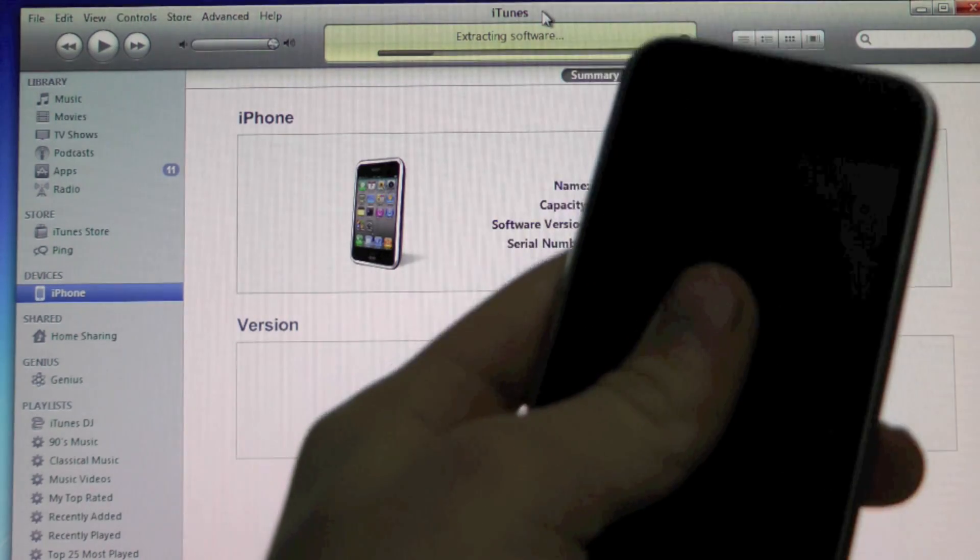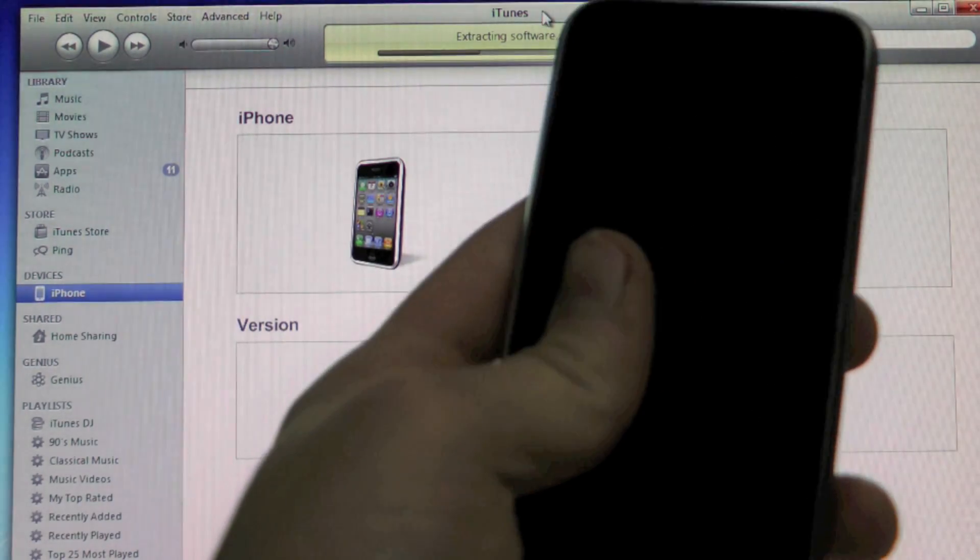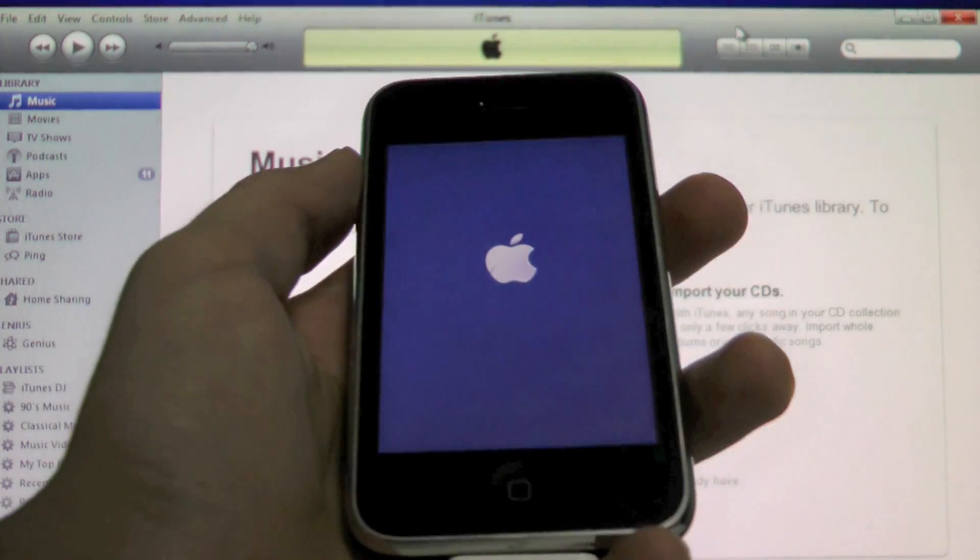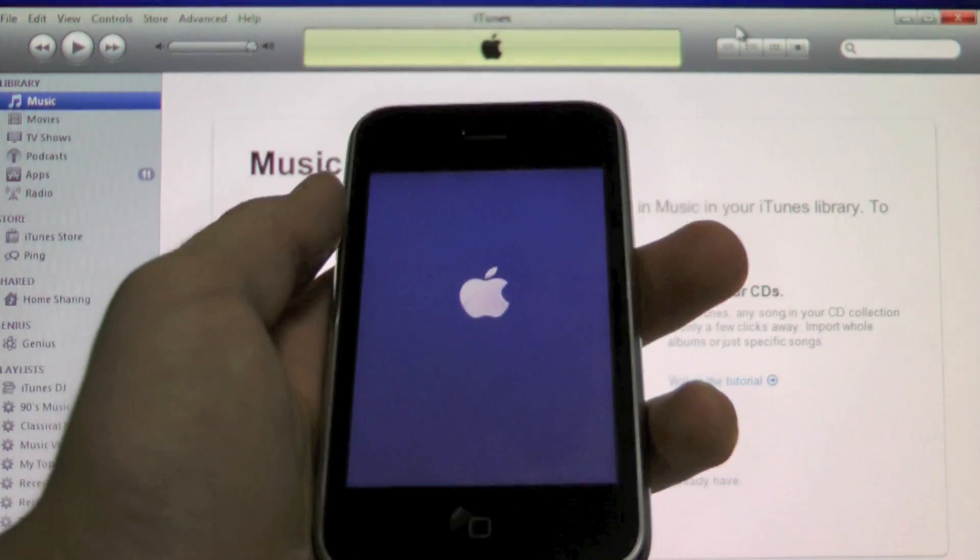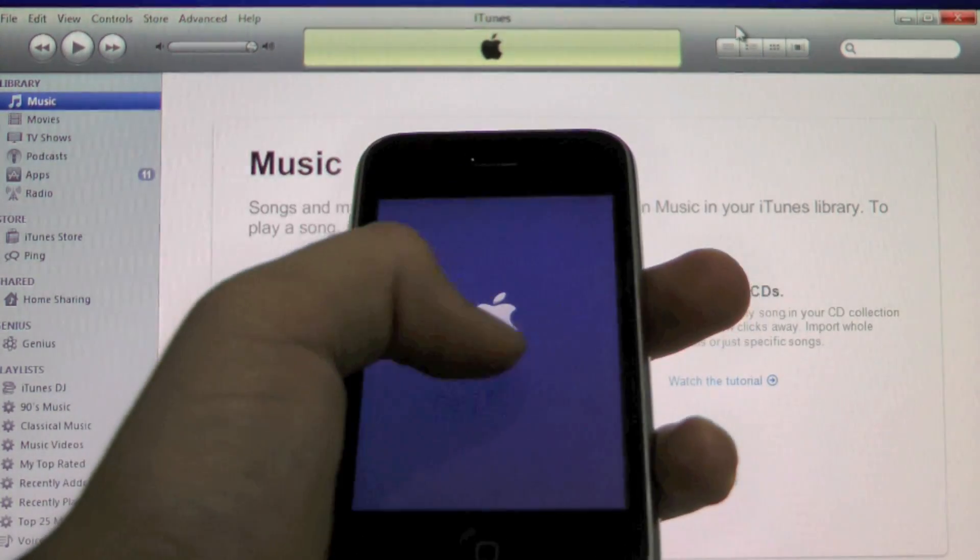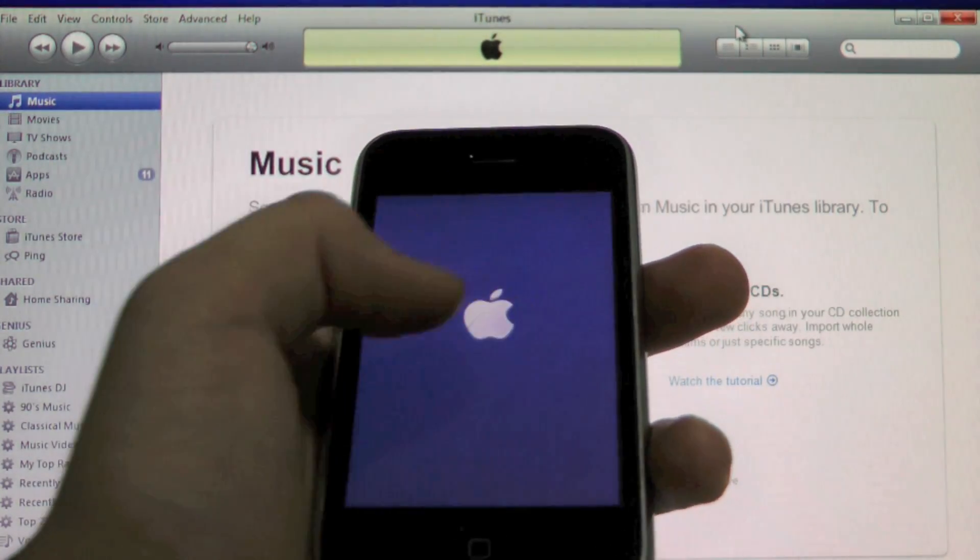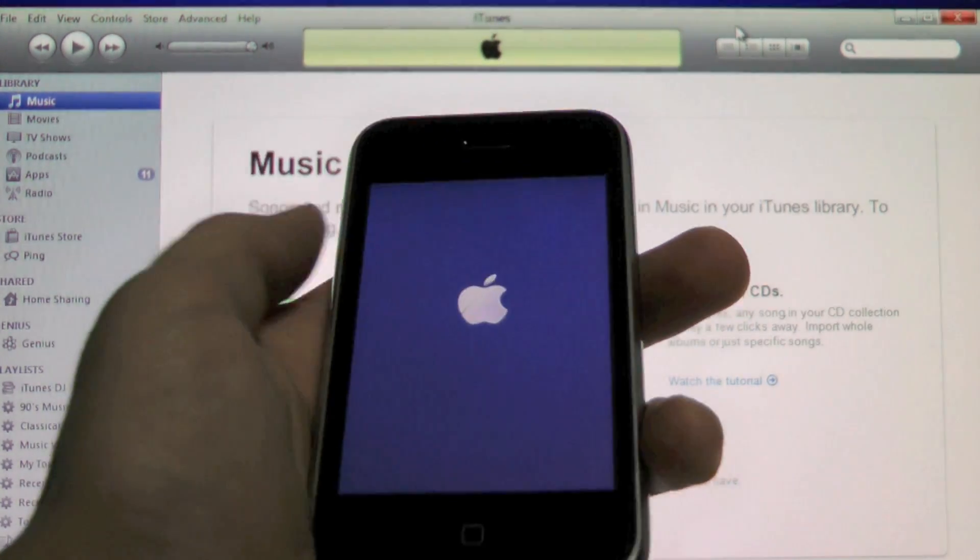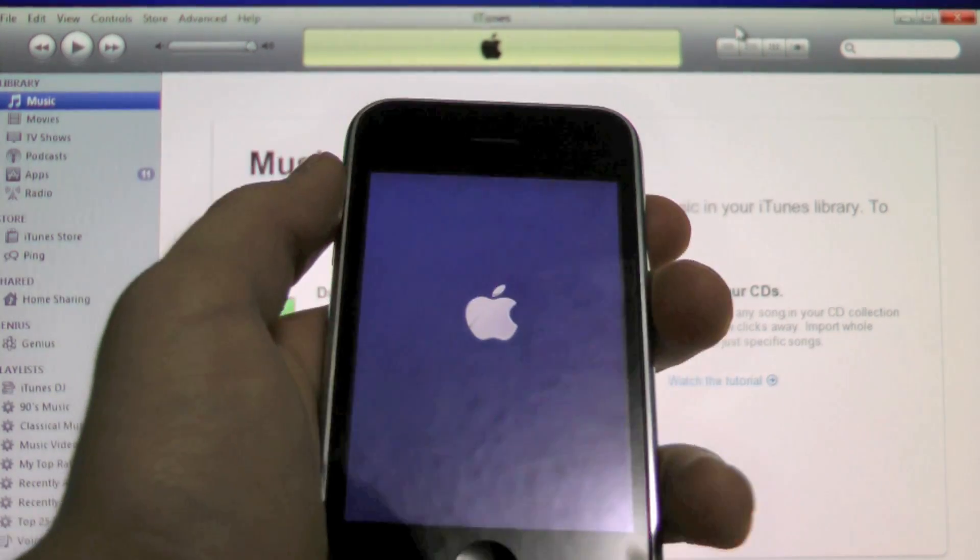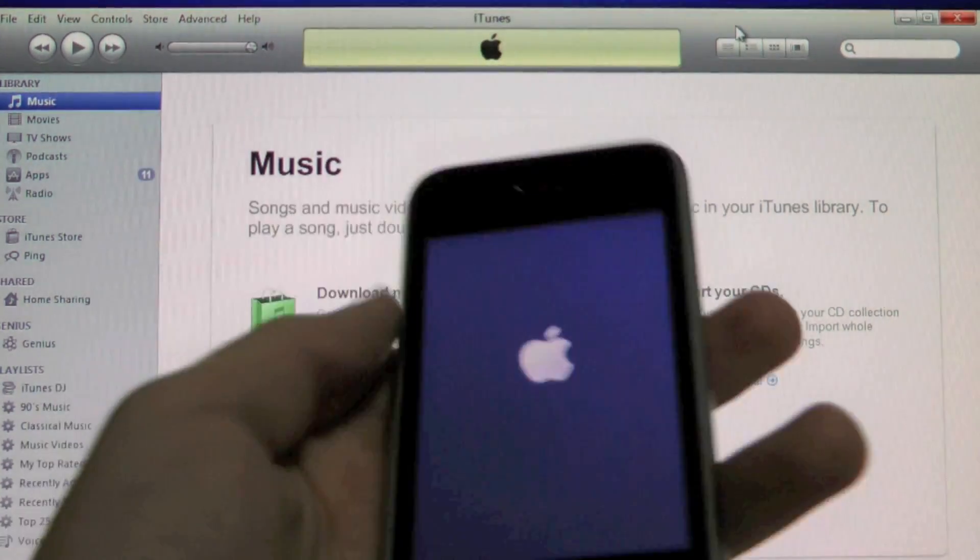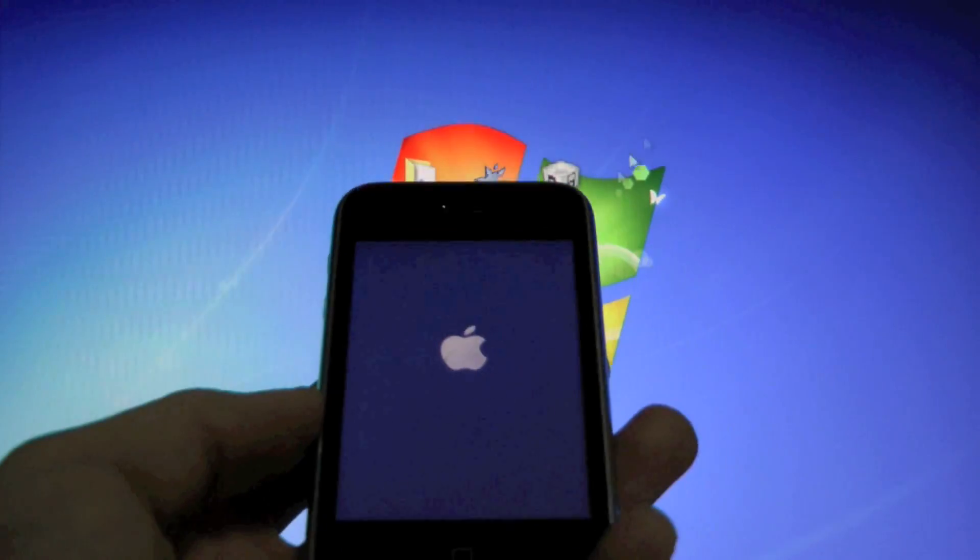Okay, so my iPhone has finished restoring. And if yours hangs on the Apple logo or the loading screen for the restore, it's not a problem, we just got to fix it with iBooty. So make sure it's still plugged in, close out of iTunes and open up iBooty.